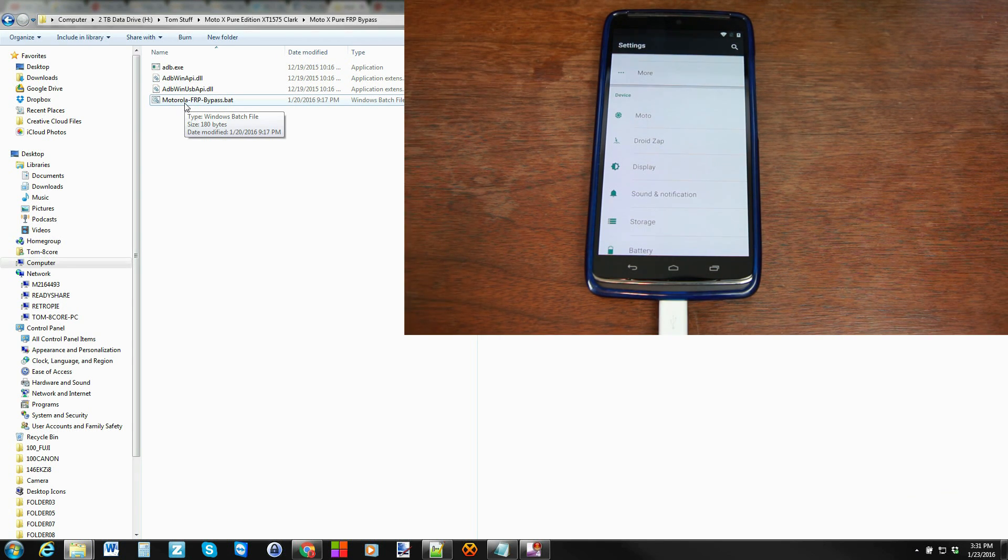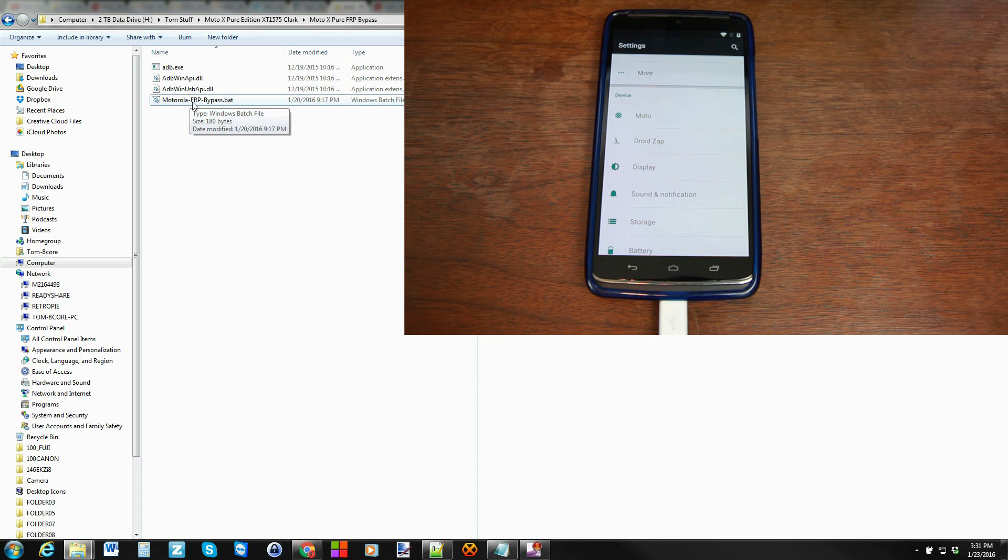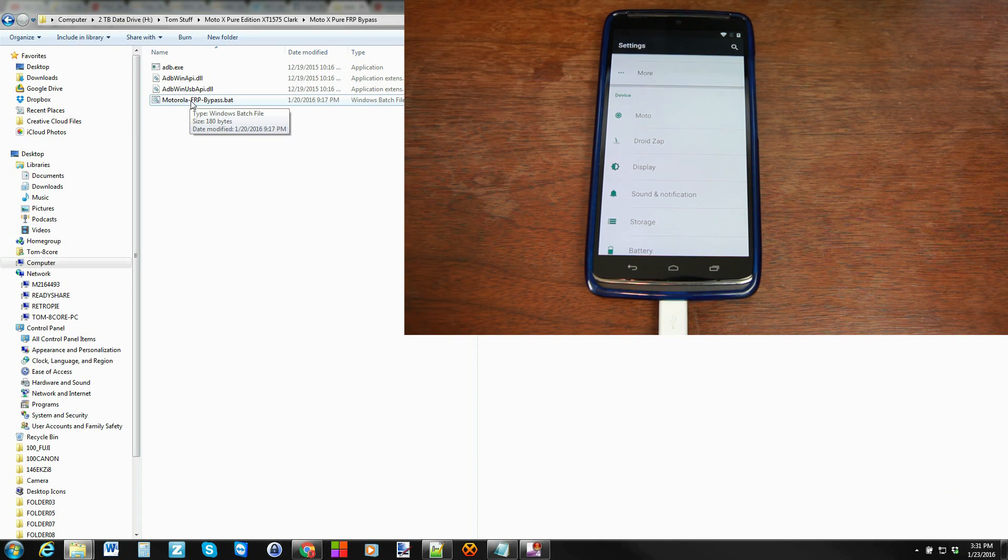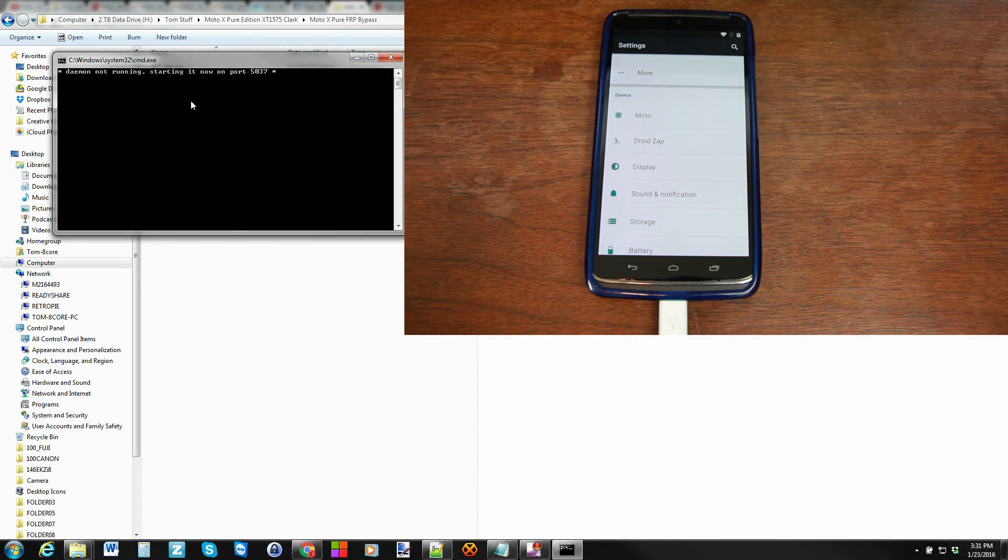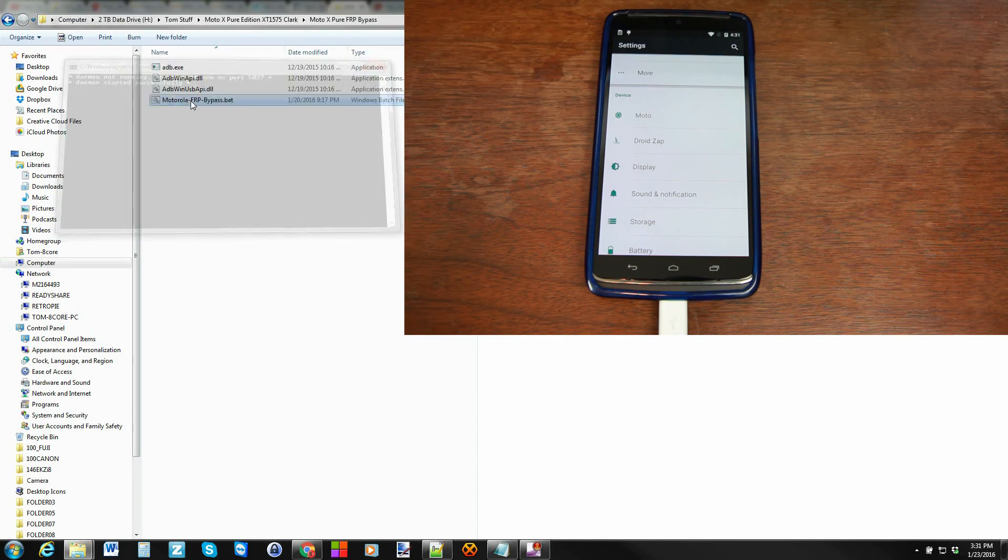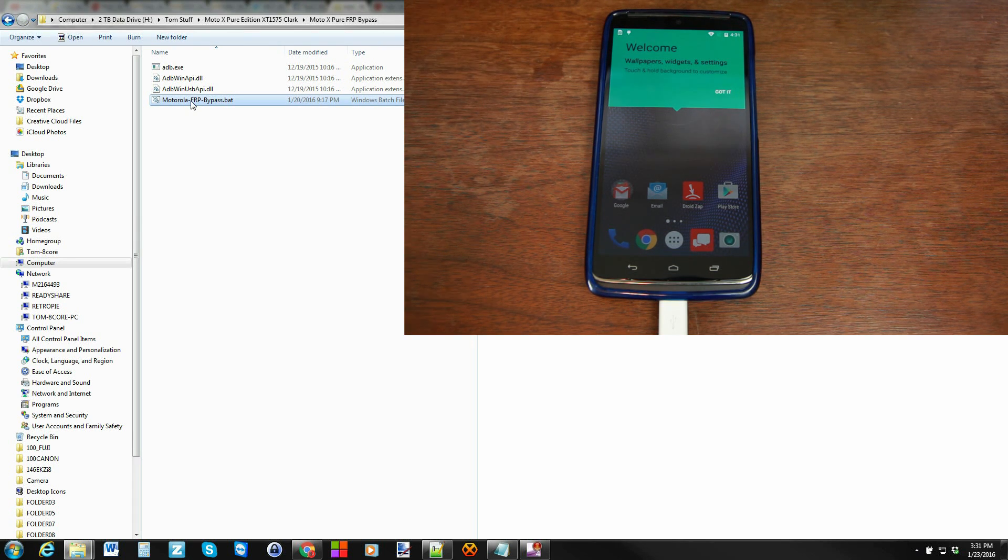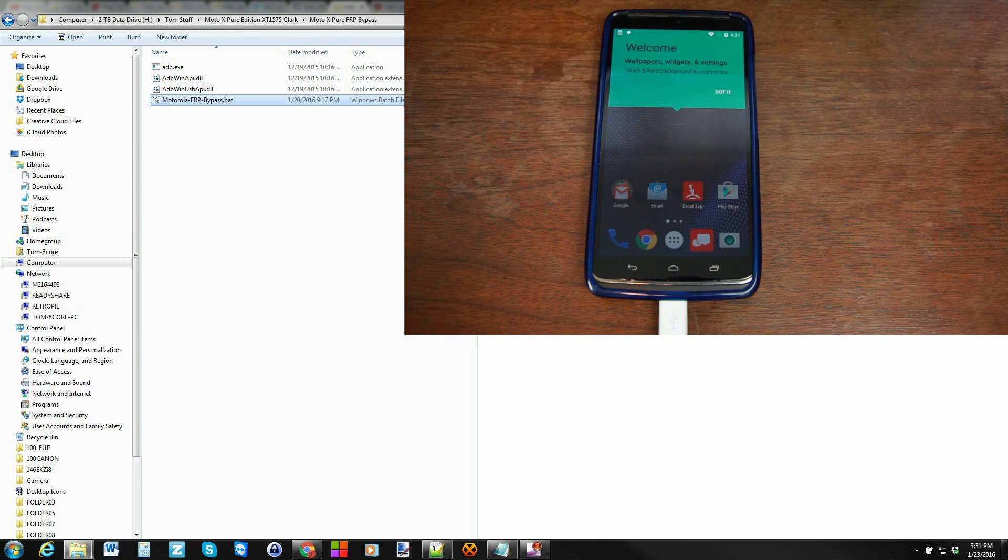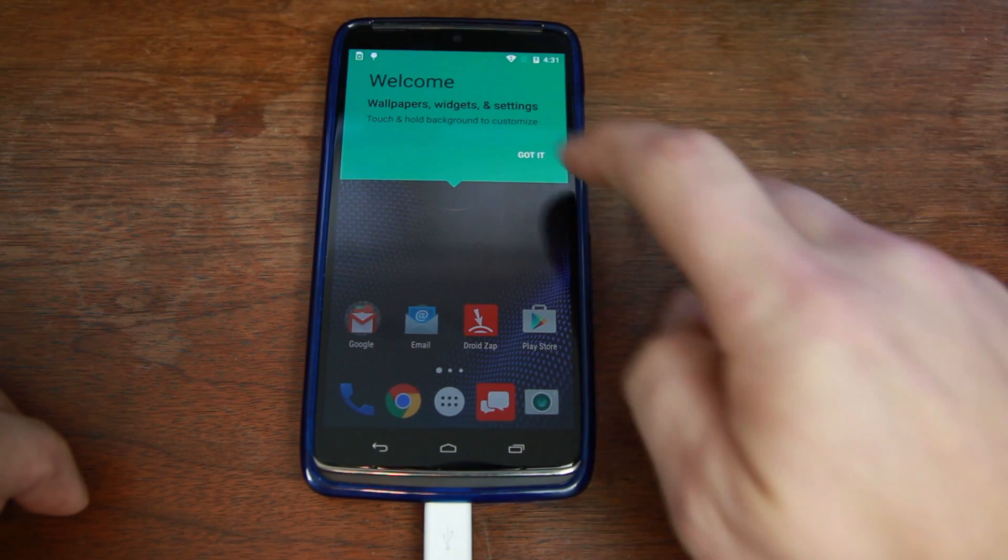All right, so from here it's very simple. You just double-click the Motorola factory reset protection bypass. So there it is right there and you let it run. And you can see what it did to the device. We're done on the computer. That is it.